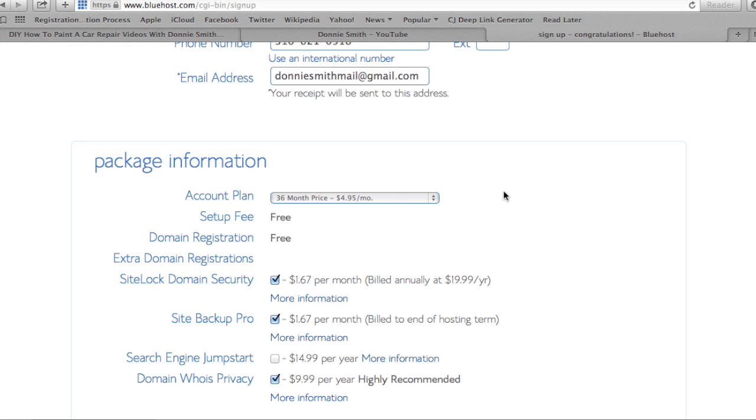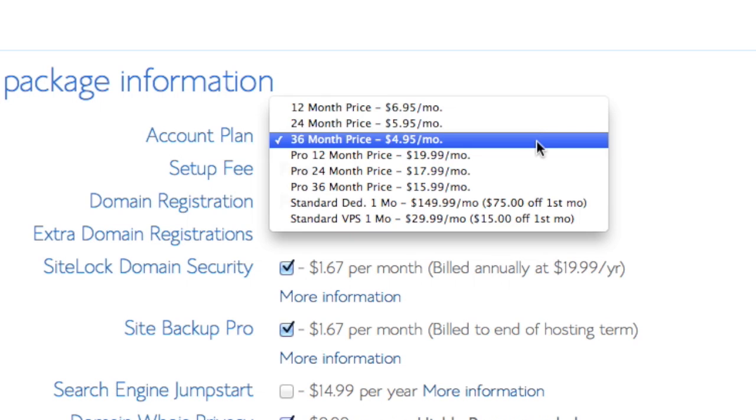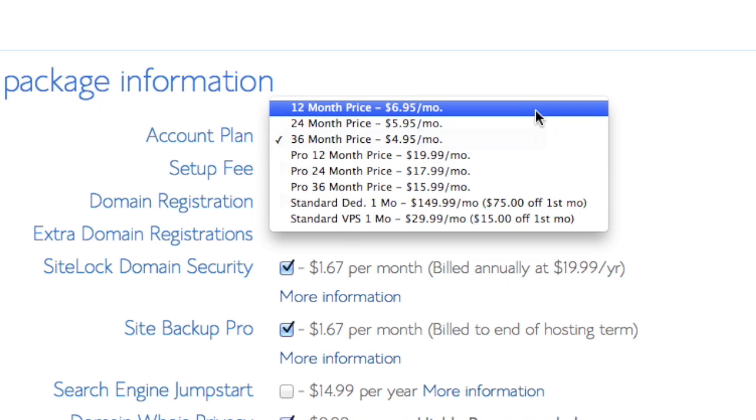Okay, for the plan you can go $4.95 for 36 months, which is going to be our lowest price, but I'm going to go one year at $6.95. I'm going to choose that option.